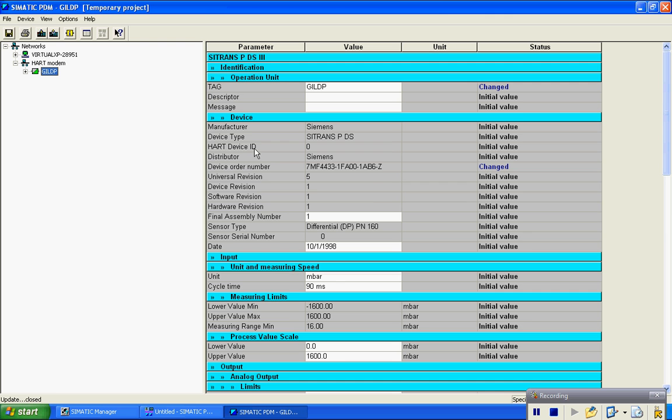And you choose which range transmitter you have. This one happens to be a 1600 millibar. So there you have it, I'm logged on to the transmitter via HART protocol.